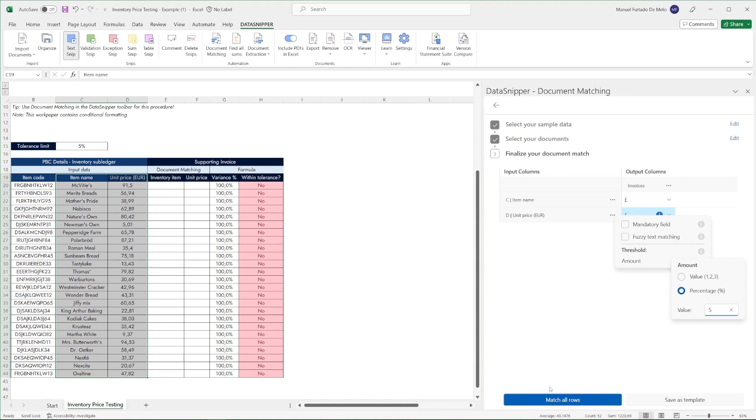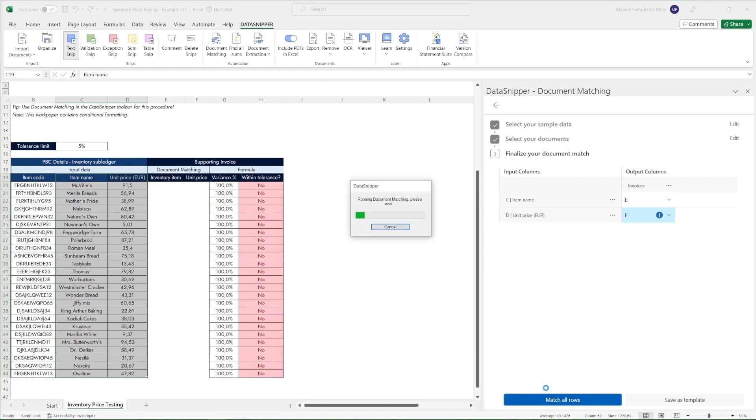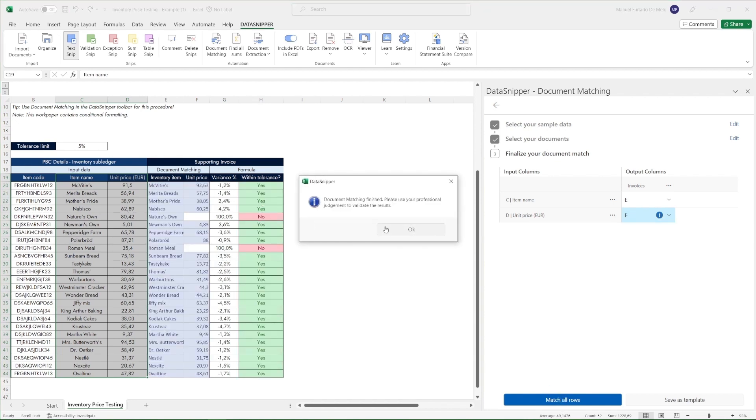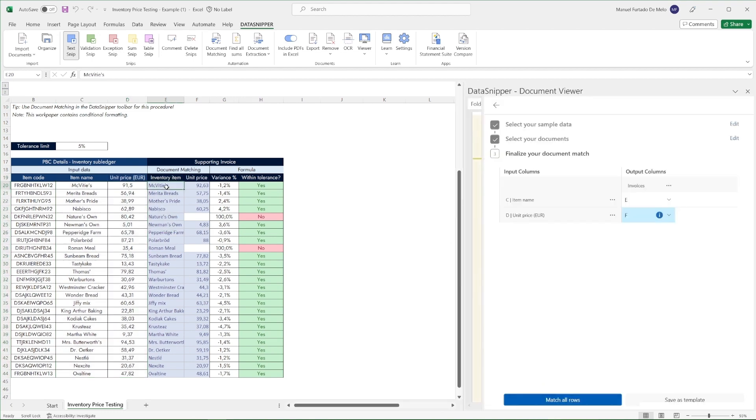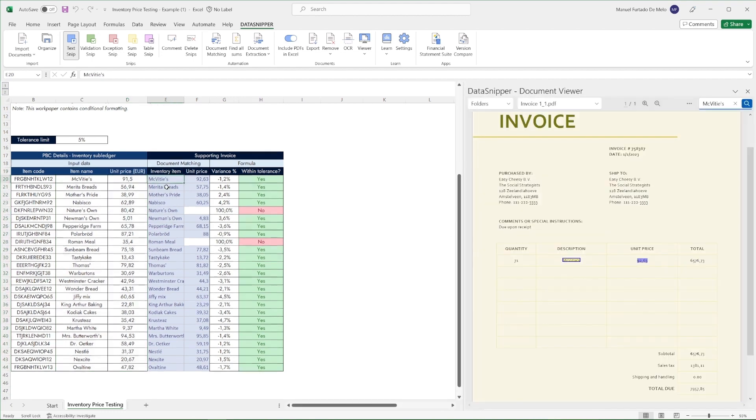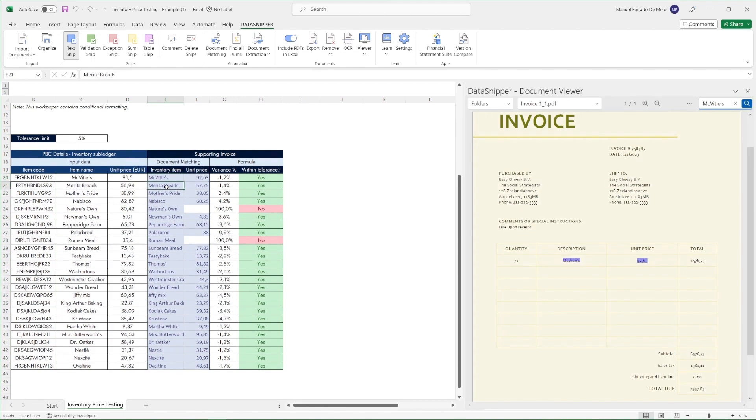Simply click on the three dots in the unit price input and select amount. Then percentage and set it to 5% as it is our tolerance limit.